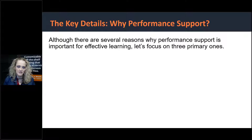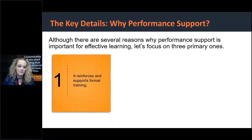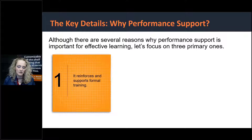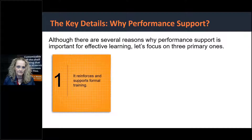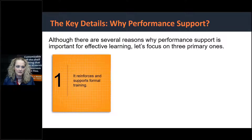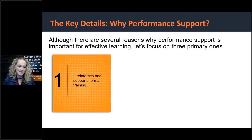Although there are quite a few reasons why performance support is important for effective learning, we're going to focus on three primary ones. The first is that it reinforces and supports formal training. Internally we've been having conversations this week within our custom design team about performance support — what makes it effective and what makes training effective. It's surprising the number of companies that don't do this well or don't do it at all — and it's not because training teams don't want training to be effective, it's just a missing piece.